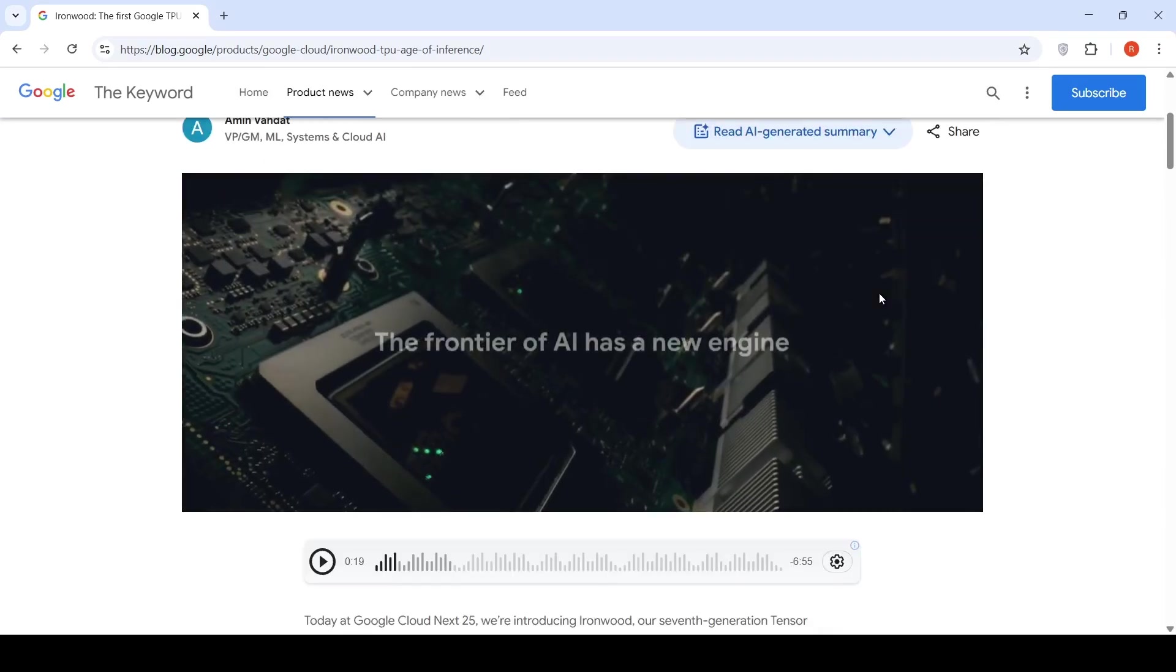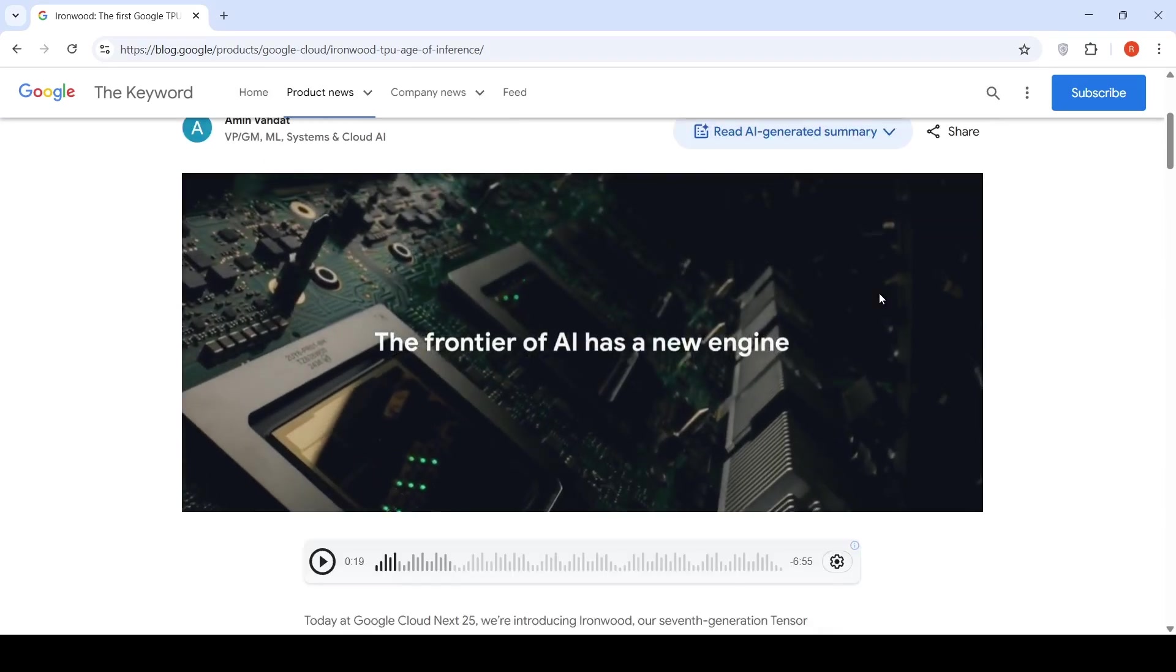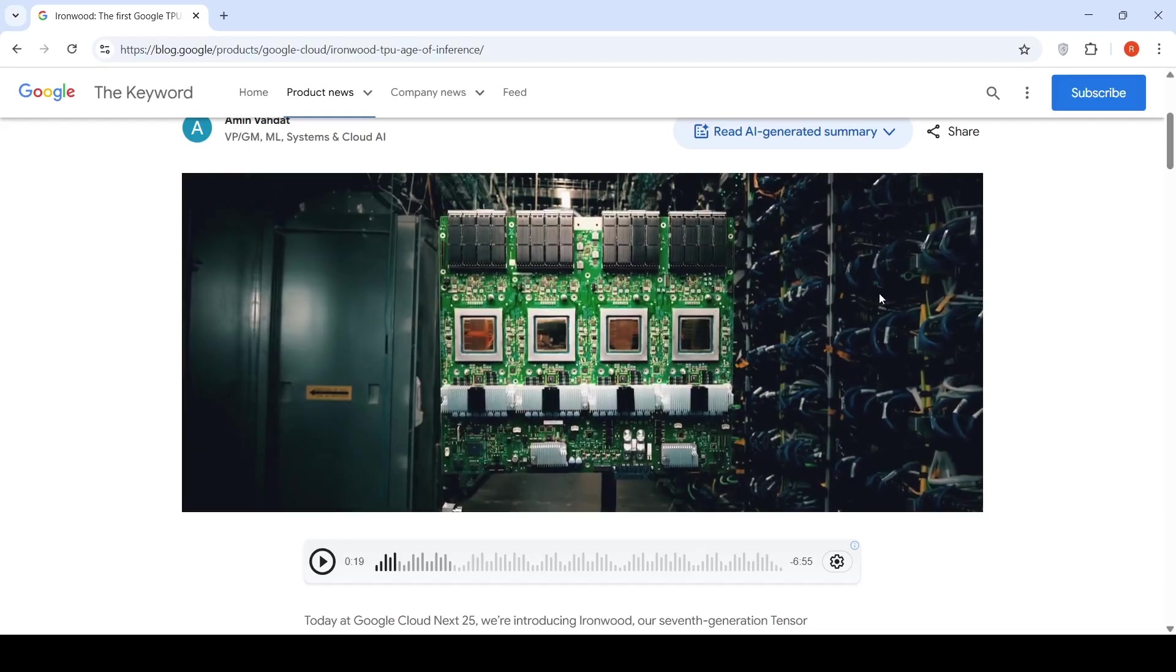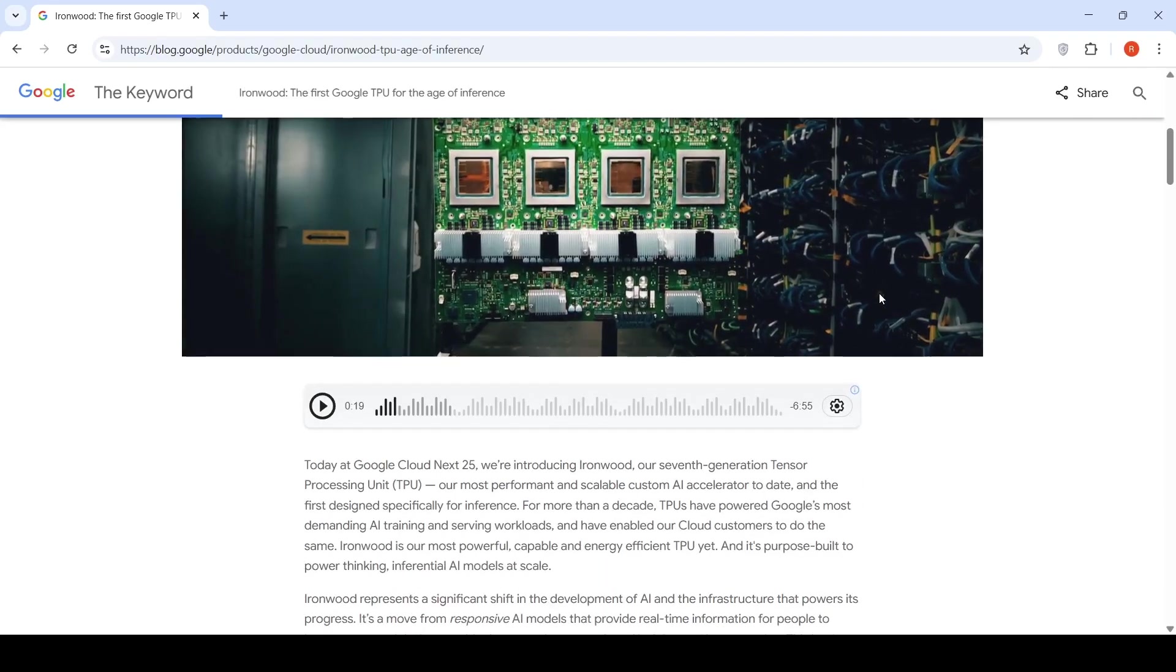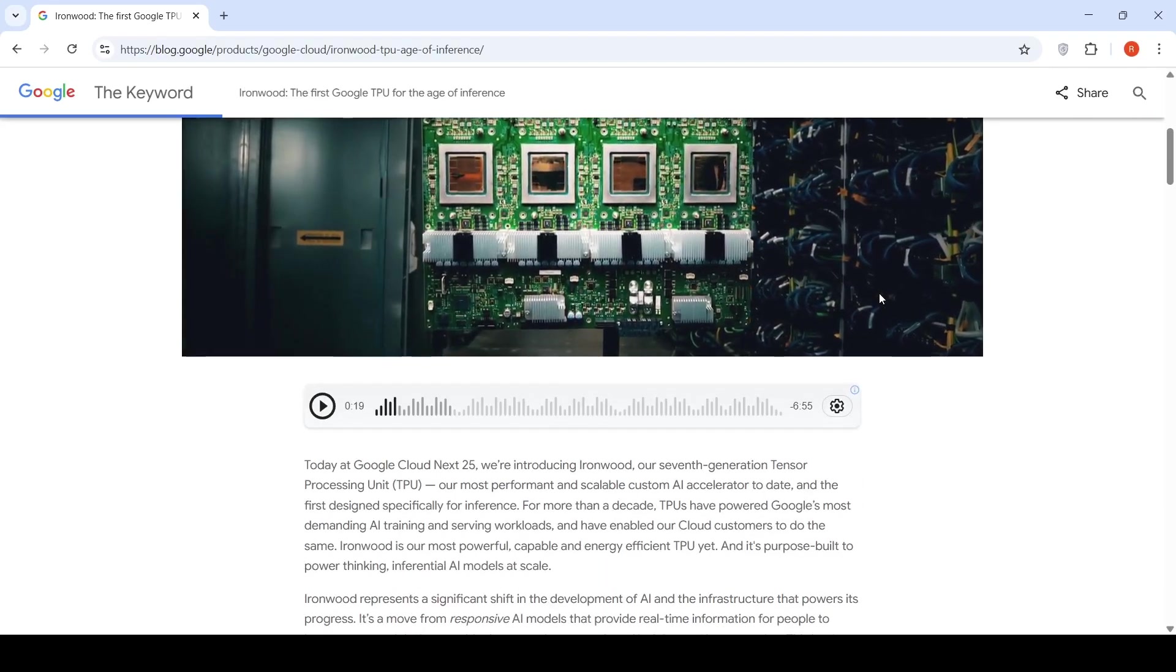Google just announced their monster GPU, IronWood, which is their 7th generation tensor processing unit.